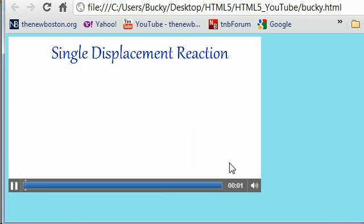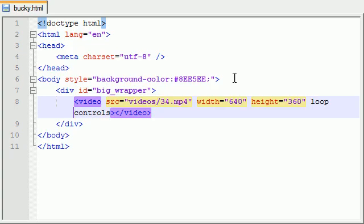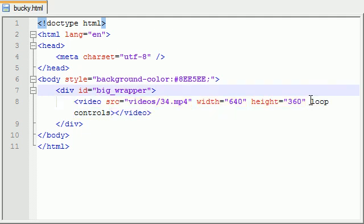It automatically starts over. So if for some reason you want a video, maybe you're making a website with a bunch of music videos on it and you want to add the functionality to when the user gets done with that video it plays over and over again, you might want to add the loop.